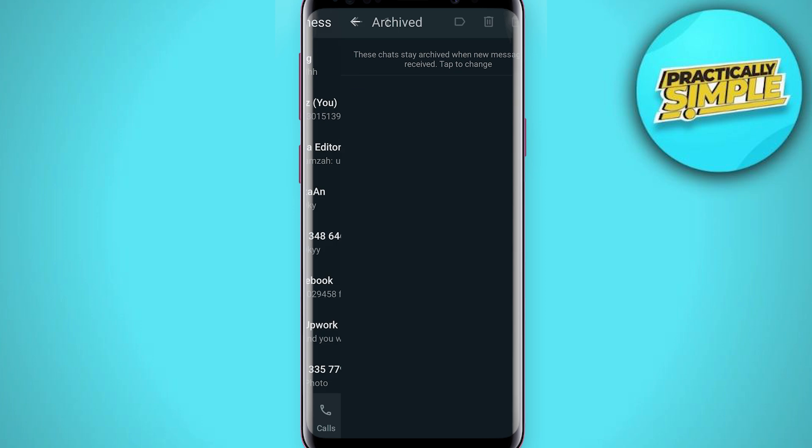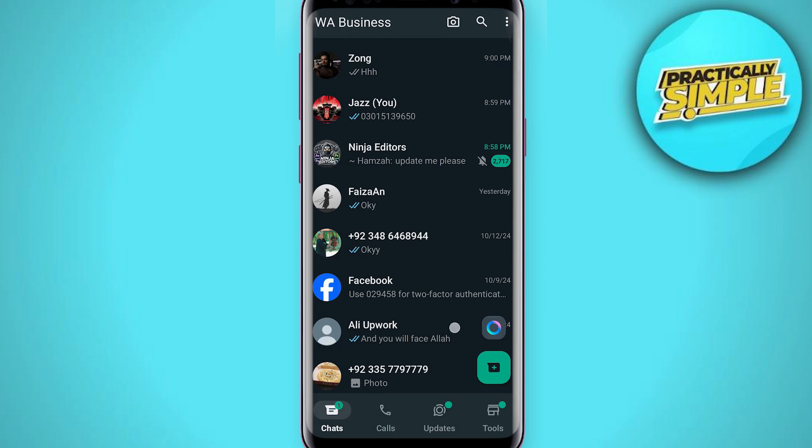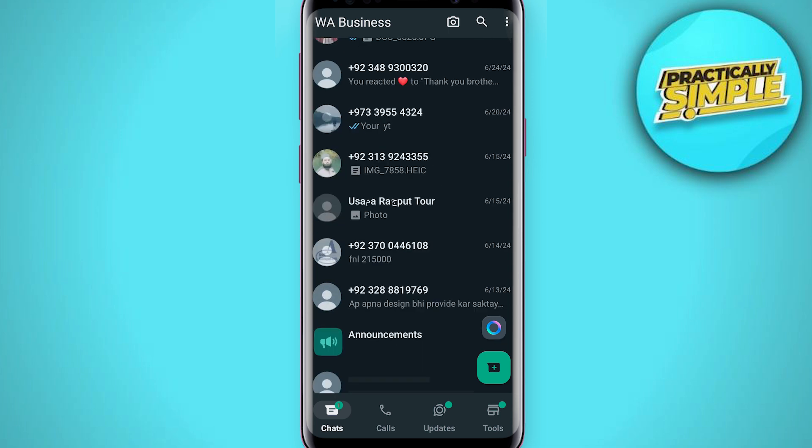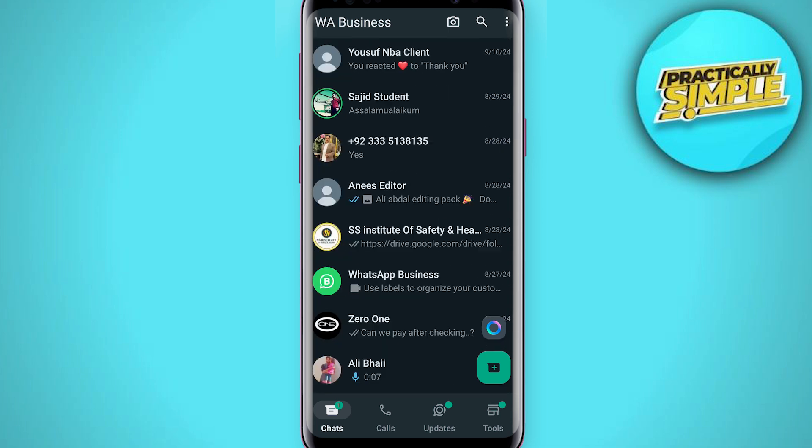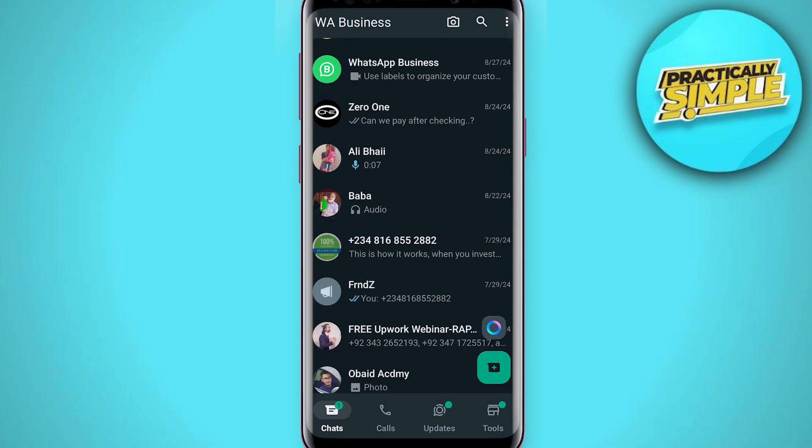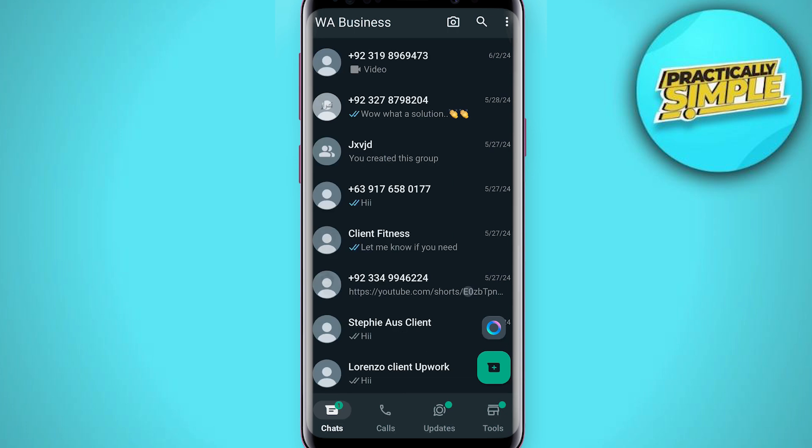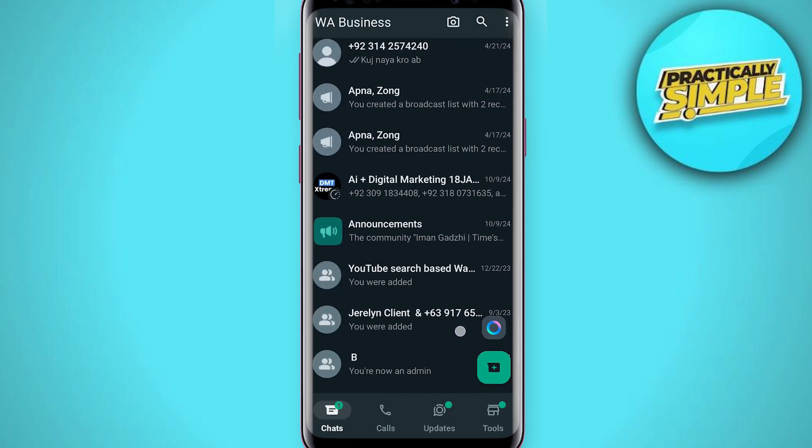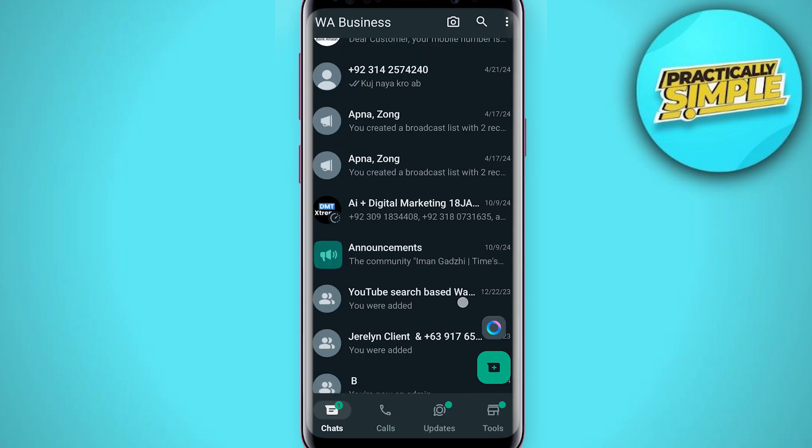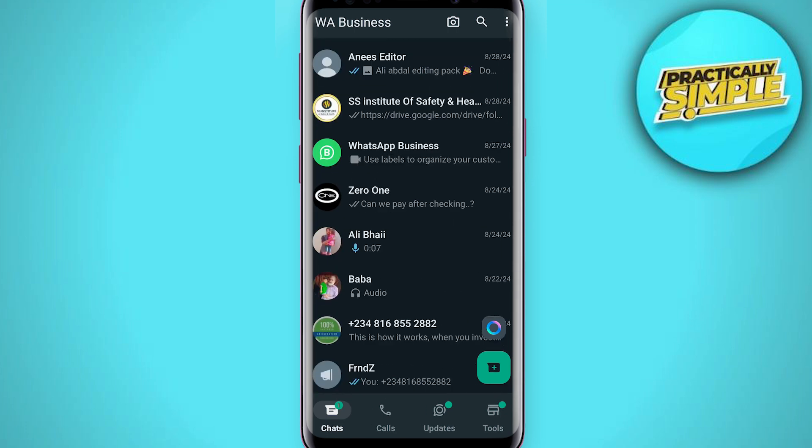So that's pretty much it, that's how you can hide your chat or archive your chat in WhatsApp. I hope this video was helpful. If it is, like it and subscribe to the channel. Thank you.